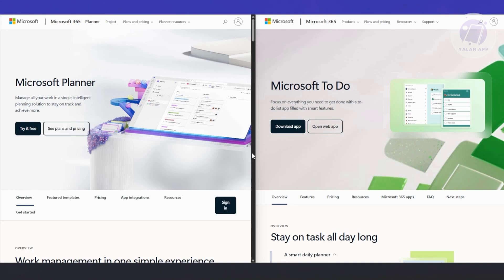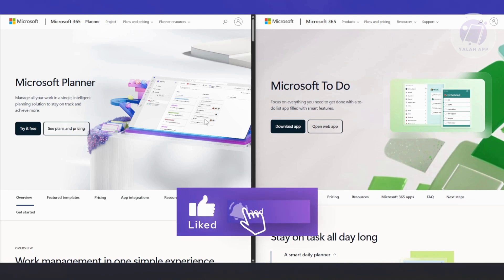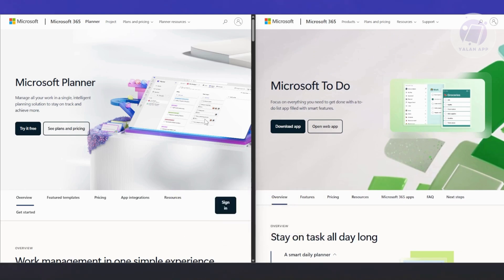That means you could technically manage your personal tasks and your team assigned tasks in one place using To Do, which is kind of genius. If your company uses Planner and you like To Do for personal stuff, you don't have to constantly switch between accounts. They integrate pretty smoothly because they're in the Microsoft environment. That's why they're able to talk to each other.